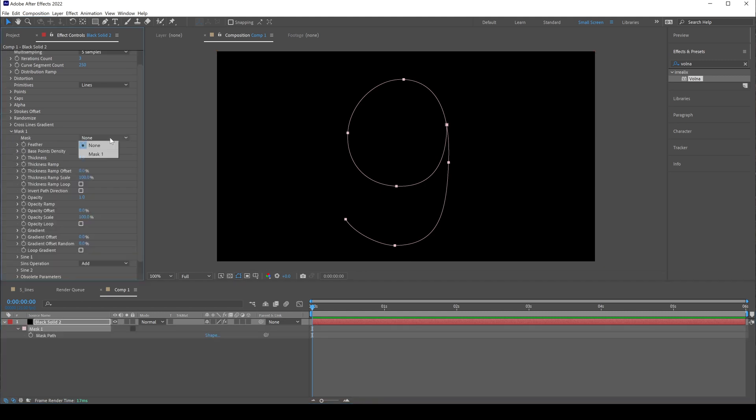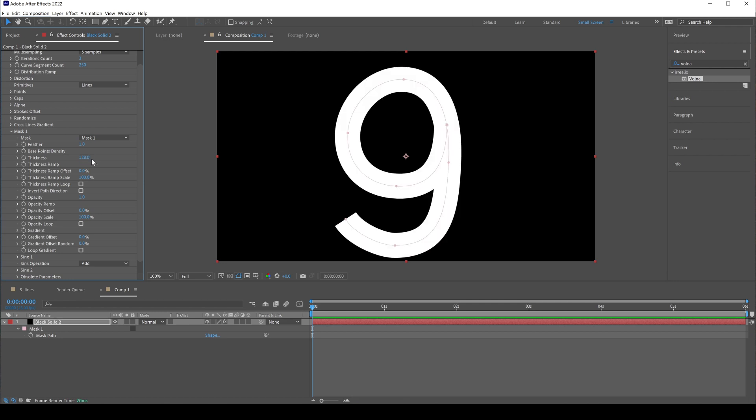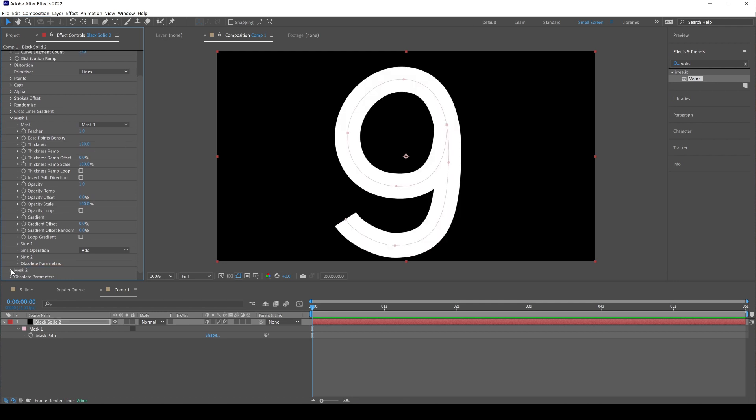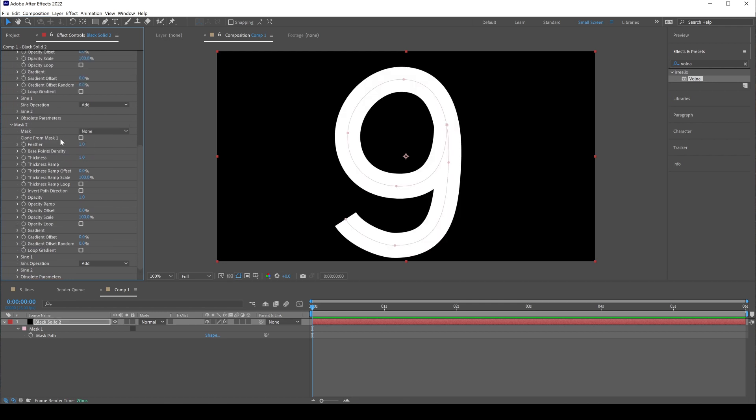Let's set thickness to 128. For mask 2, let's set thickness to 7 and set iterations count to 10.